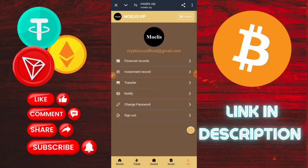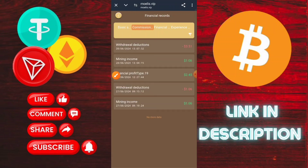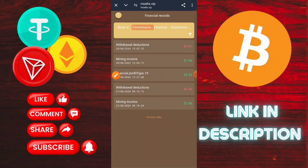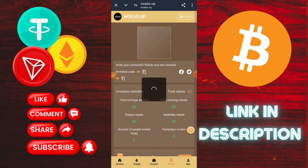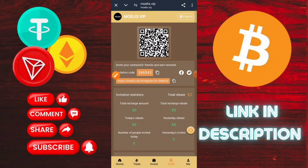After reading all the information about the platform, click the home page option. To deposit on this application, go to the recharge section and copy the address. Then go to Trust Wallet and recharge on the application.